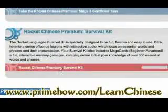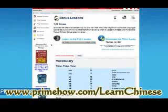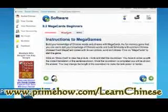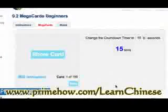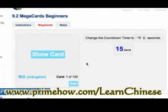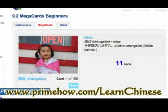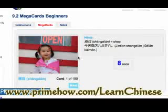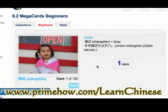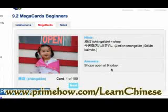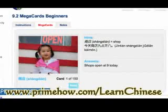There's another section called the Survival Kit with more lessons, including Tones, which is kind of important. There's also the Mega Card for Beginners: when you click on it, it shows you an image and you need to translate it in your mind — you have 15 seconds to figure it out. It gives you a little hint, and there's a whole bunch of these cards.